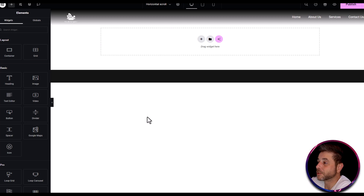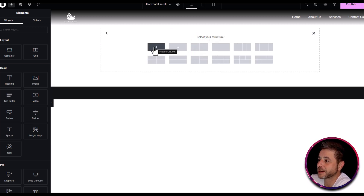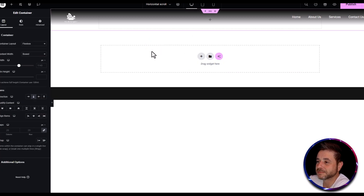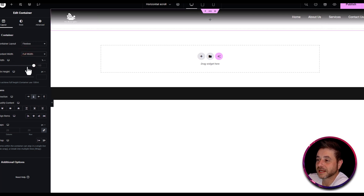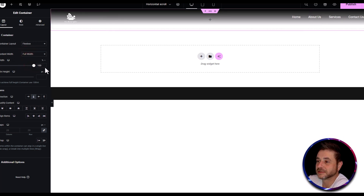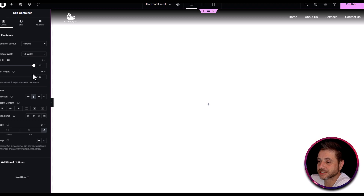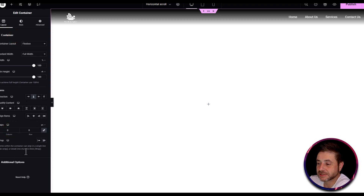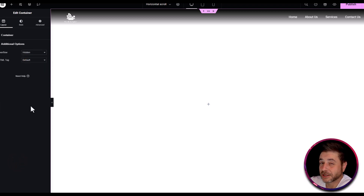To start the build, click the plus sign, go into flexbox, and choose your main container. For this main container, set it to flexbox with full width, set the width to 100%, and change the min height to VH and set it to 100. Next, change the gap to zero, and in additional options go to overflow and set it to hidden.